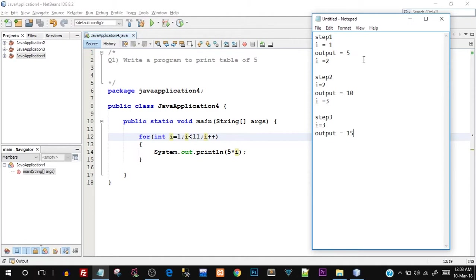Now you get the idea. I'm going to skip to step number 10. Step number 10 will have i value equals to 10 because this is the last step. When i is equal to 10, i is still less than 11. So at that time the output will be 5 * i, which is 5 * 10.